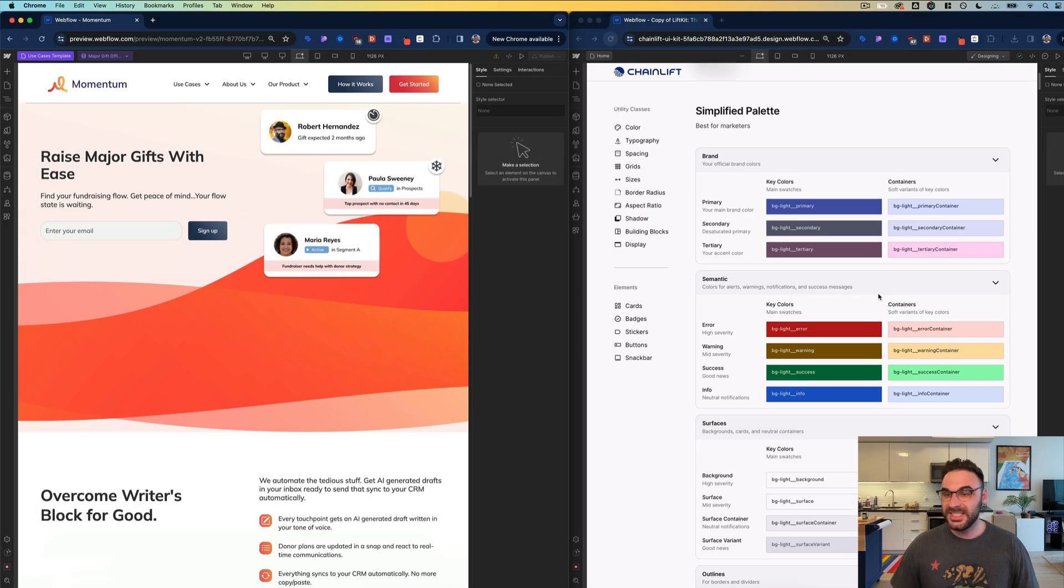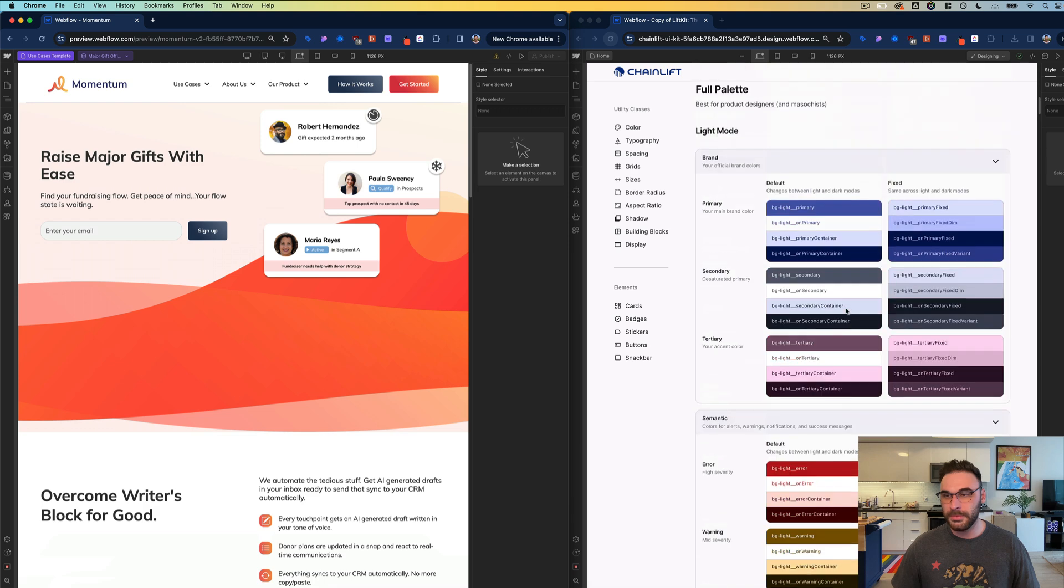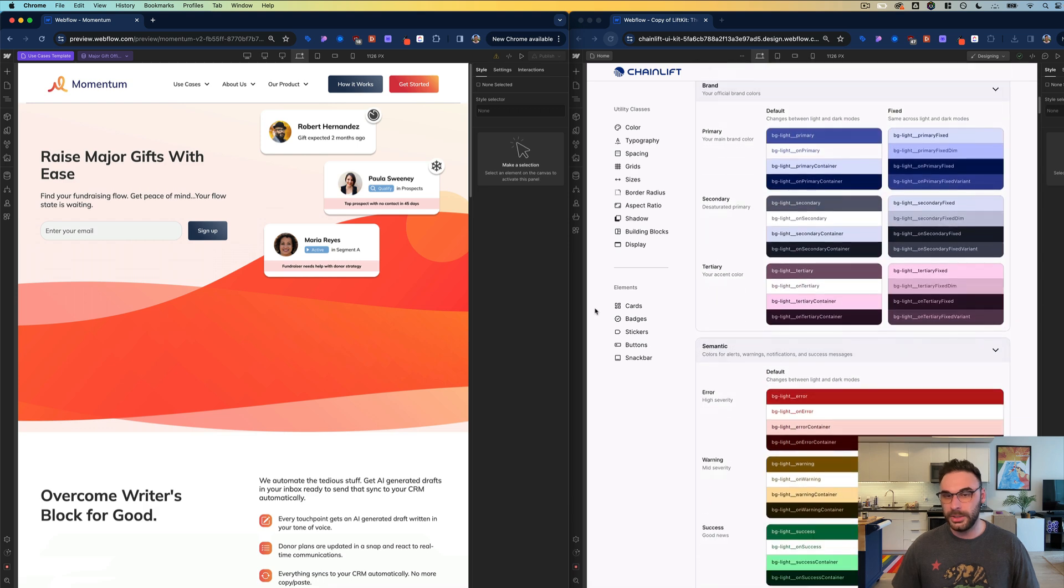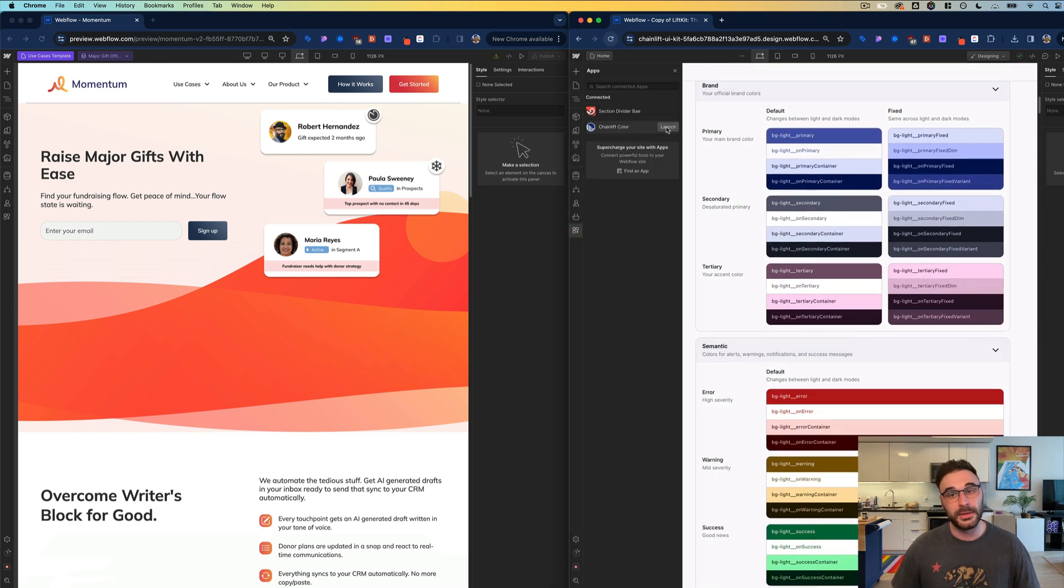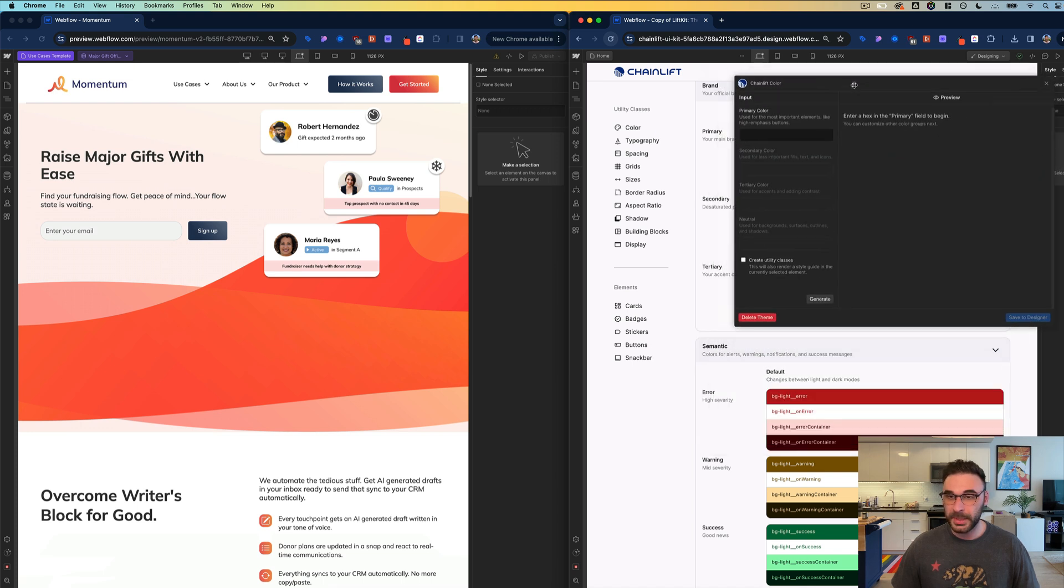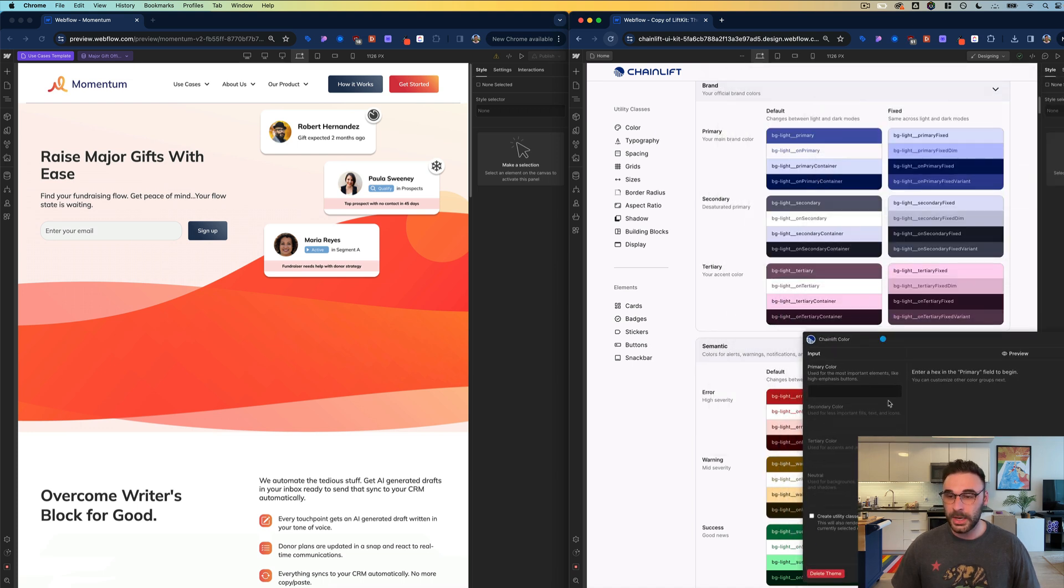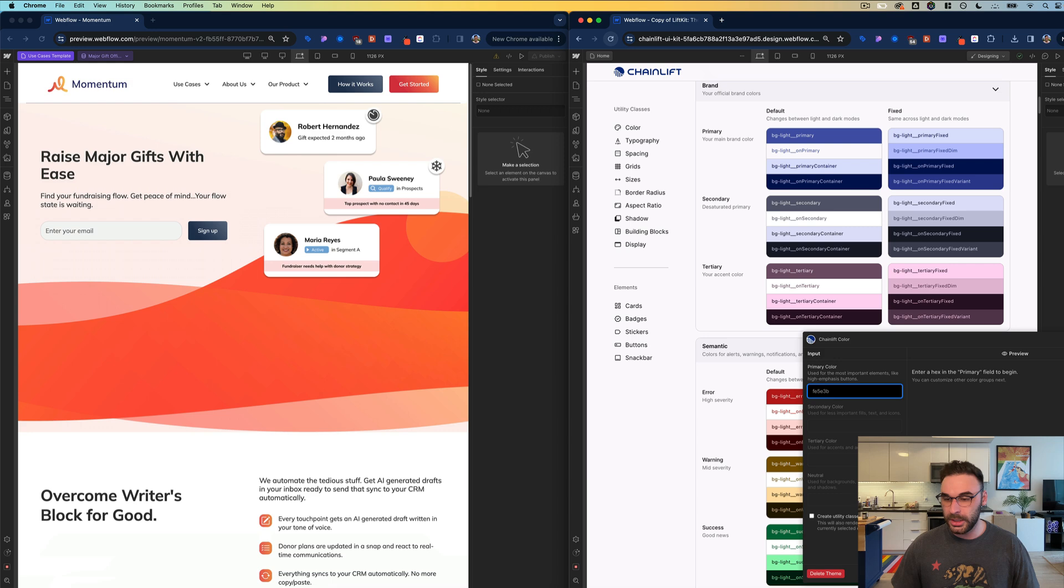Instead of manually updating all of these swatches, I'm going to just update the whole color system at once, and to do that I'm going to use Chainlift Color.